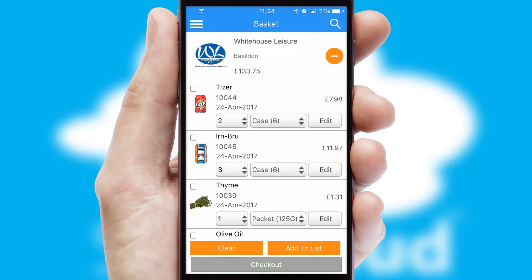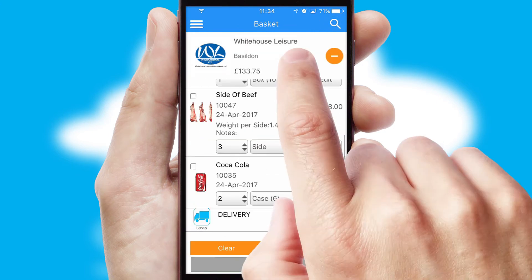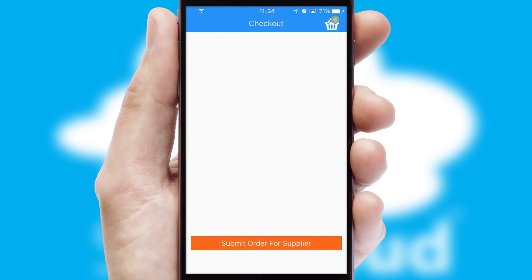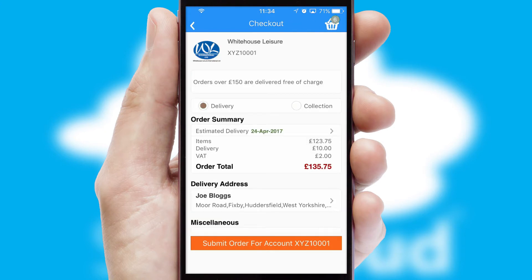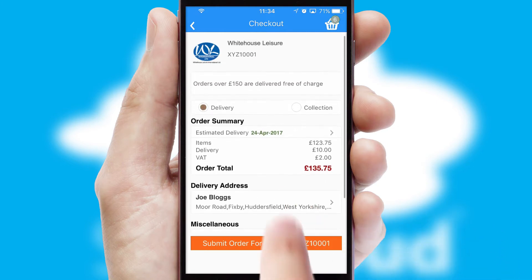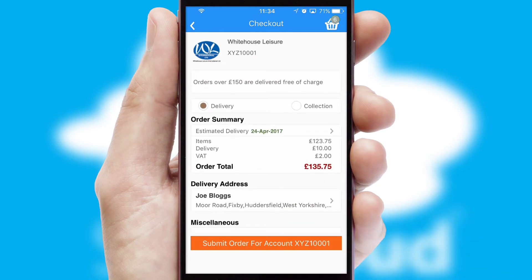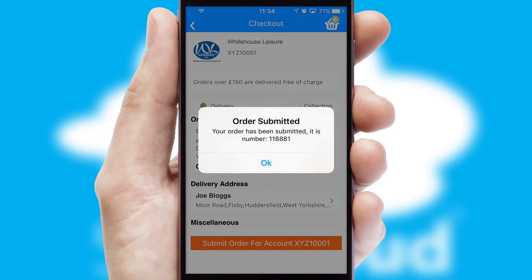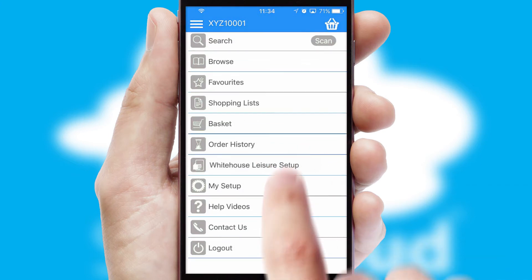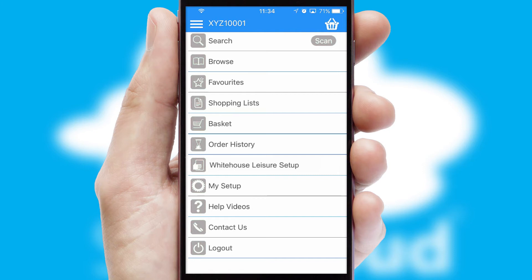Once the basket is complete, all the order information will be presented at the checkout. SwiftCloud also supports click and collect functionality. Finally, after submitting the order, you and your customer will receive a PDF confirmation and the order is imported into your ERP system.